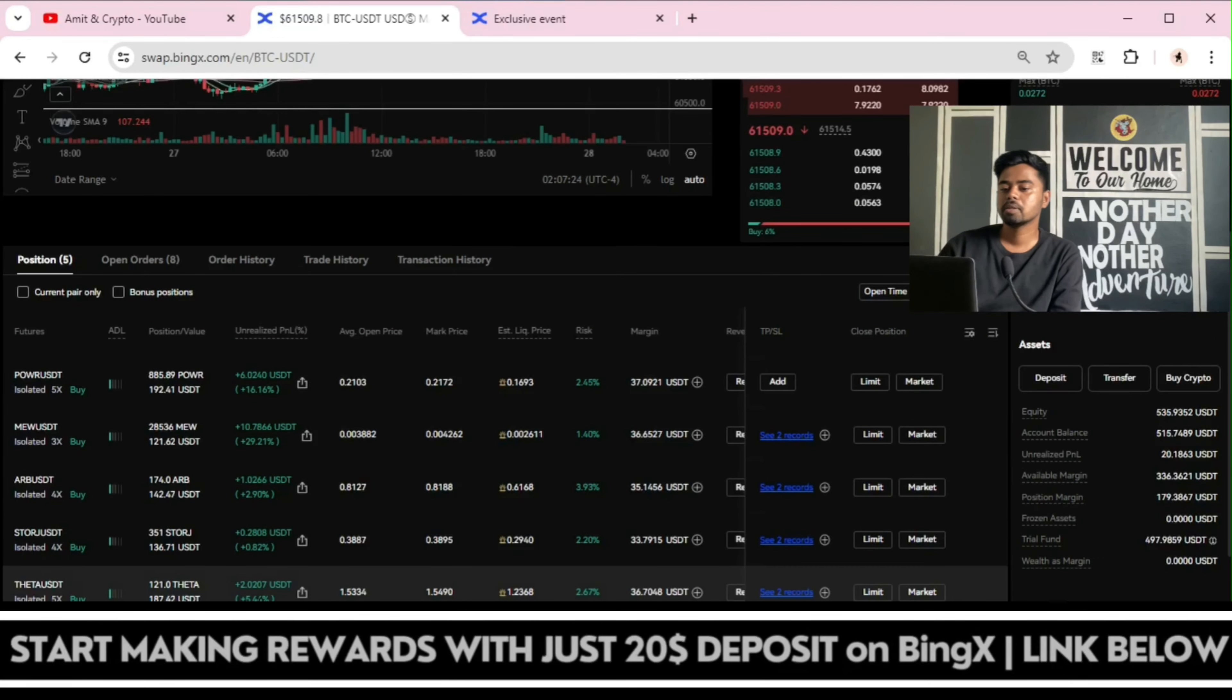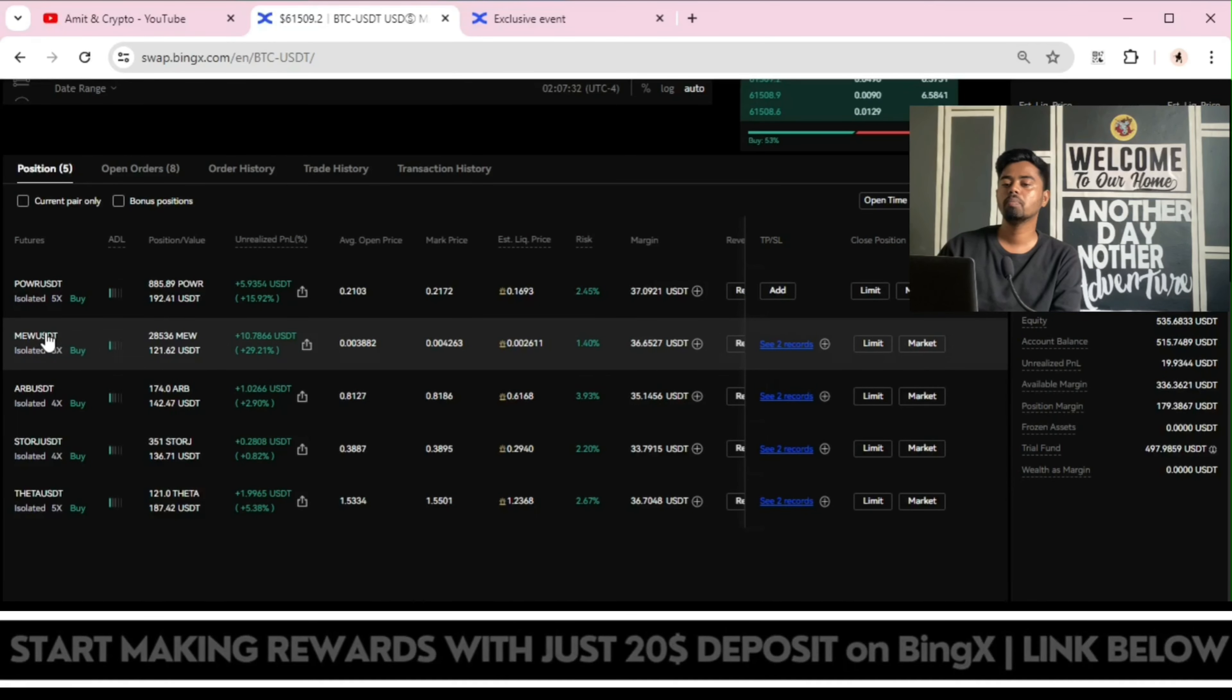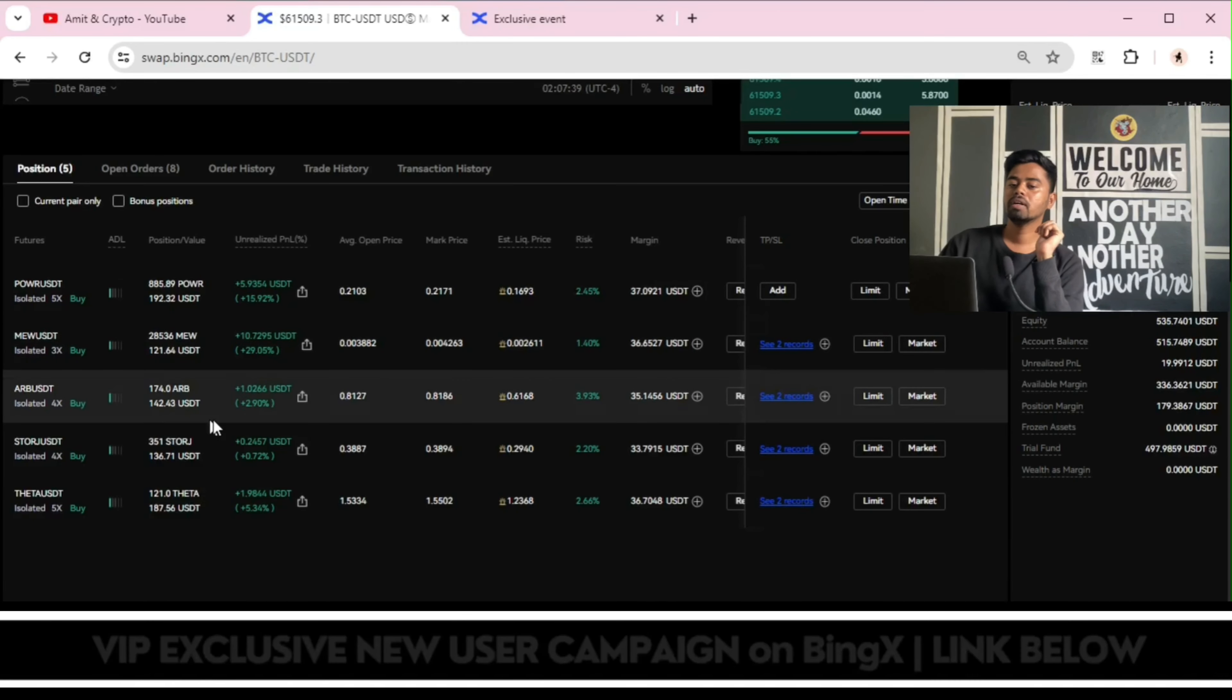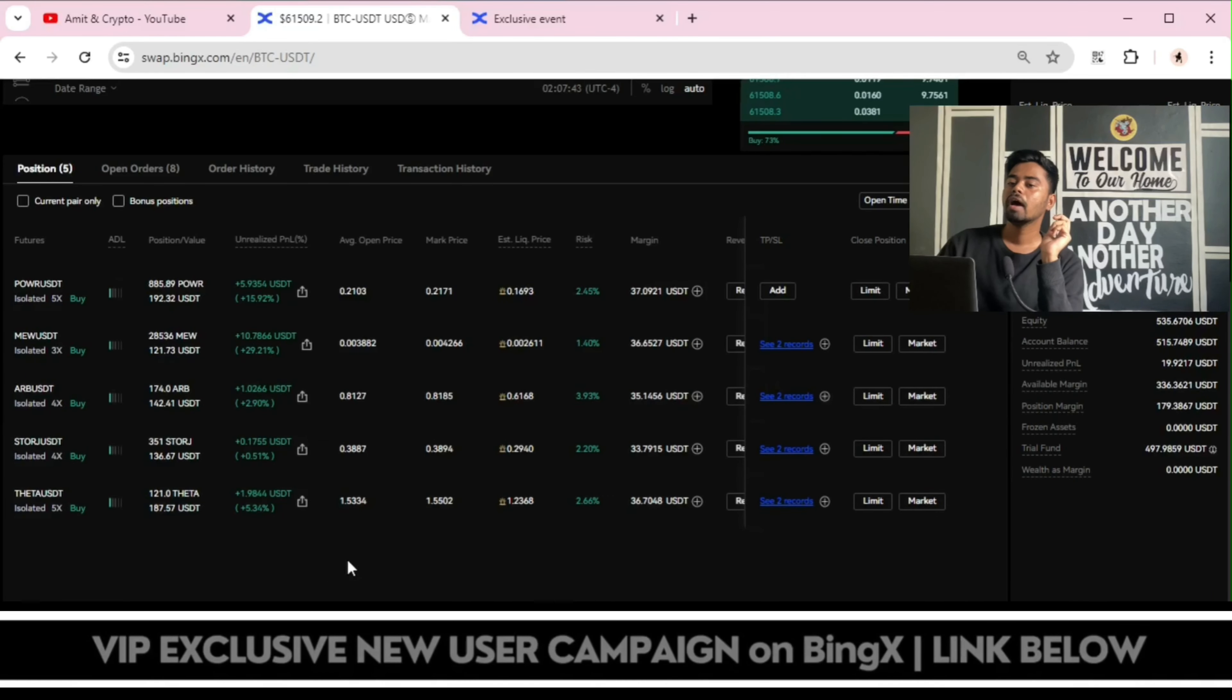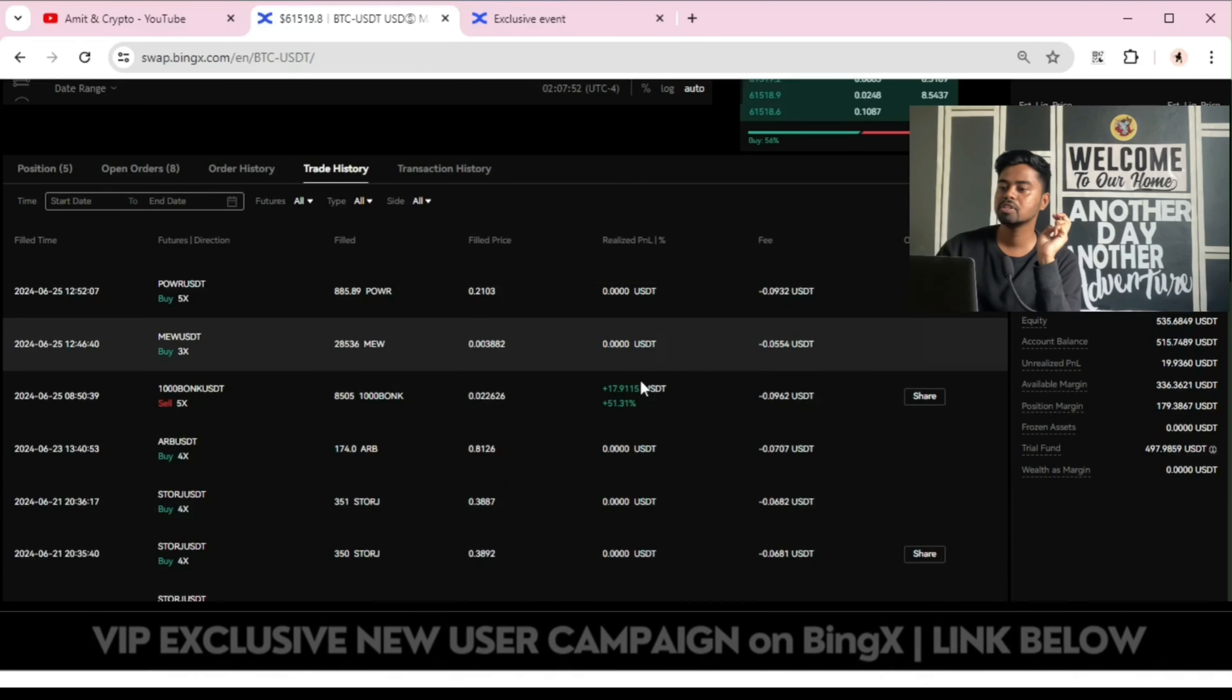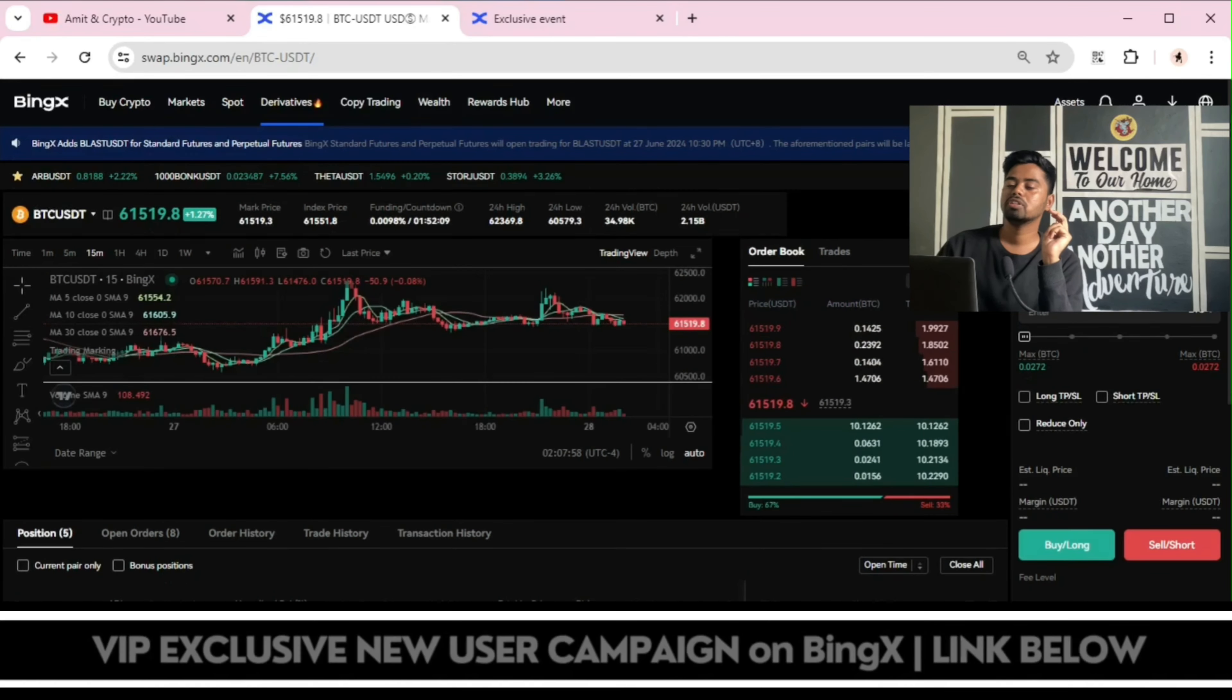It is running with 5% profit. STORJ USDT is still running this position. MAW, it wasn't shared with you but it was taken by me. POWR, this was also not shared with you, but ARB, STORJ, THETA, these three setups are working good. And BONK trade was closed because it realized my profits. That's why I closed the BONK trade with 17 dollar profits. So overall five positions are still running with me.